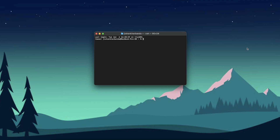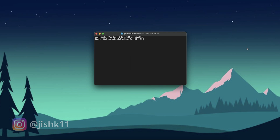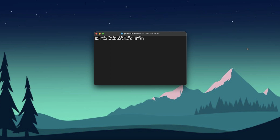Hey guys, welcome back to my channel. This is Jishankar Bandha. In today's video we're going to be starting a new series on how you guys can code your own Discord bot using Discord.js v14 - the latest version right now. In previous series I covered v12 and v13, but those are outdated now, so I'm going to show you guys step by step from the beginning. This is a great tutorial if you're a beginner.